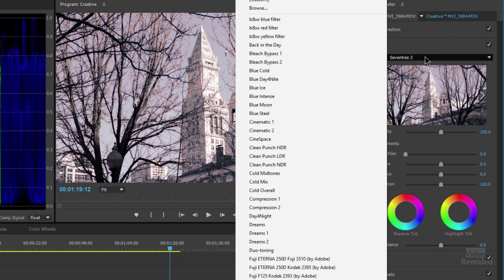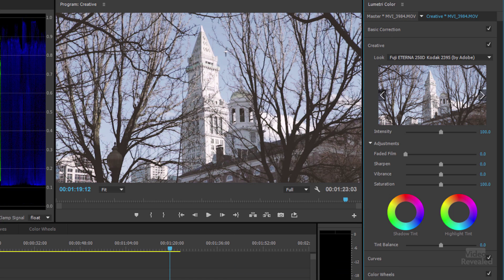You'll also notice things like film stocks in here. These are the same film stocks that came from Speed Grade. These film stocks have the input, the output, and the internal processing of those films. They're not meant to make your video look like grainy film — they give you the characteristics, the latitude, and the overall technical quality of that film. And then you can grade on top of that.